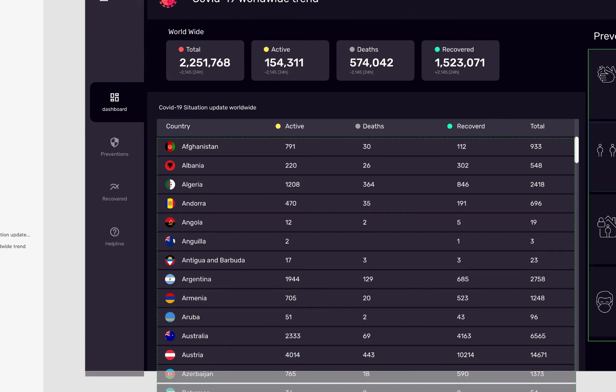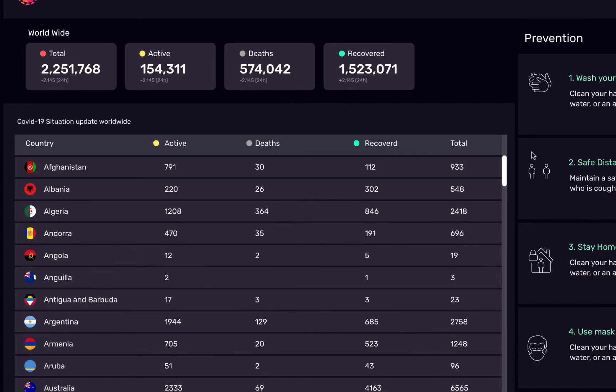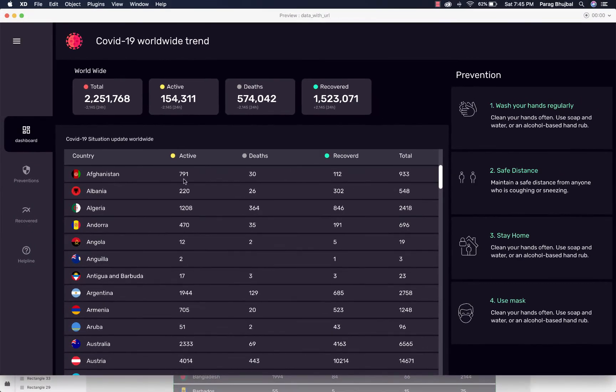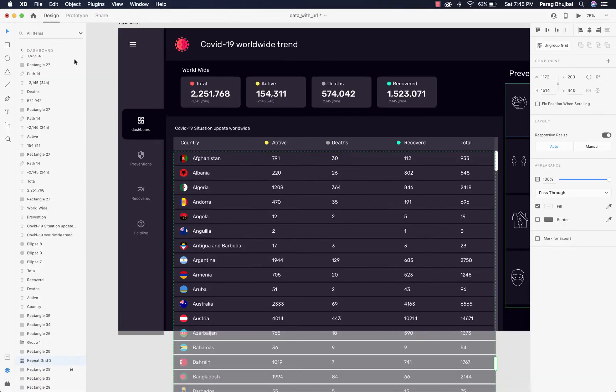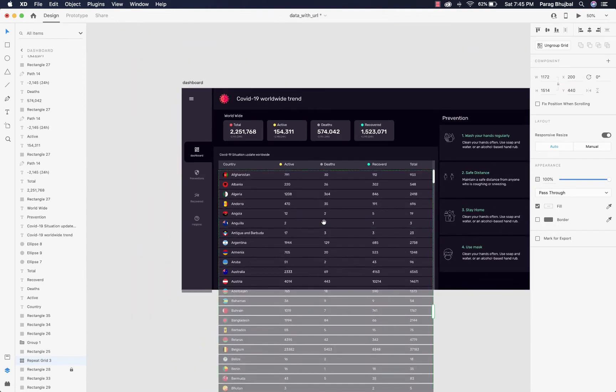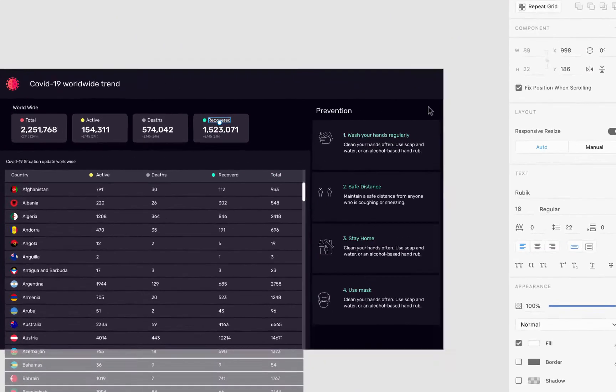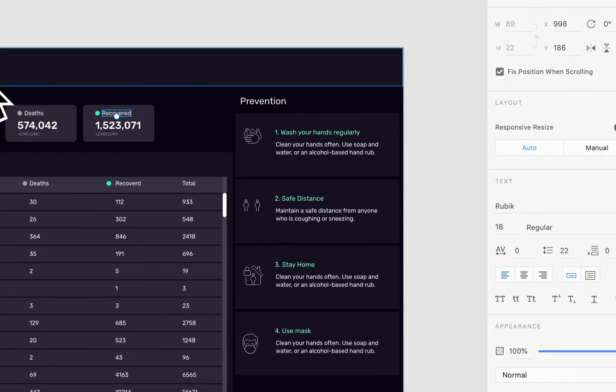Now you want to scroll the list and other elements should be fixed. So select all elements except list and select fixed position from right panel.